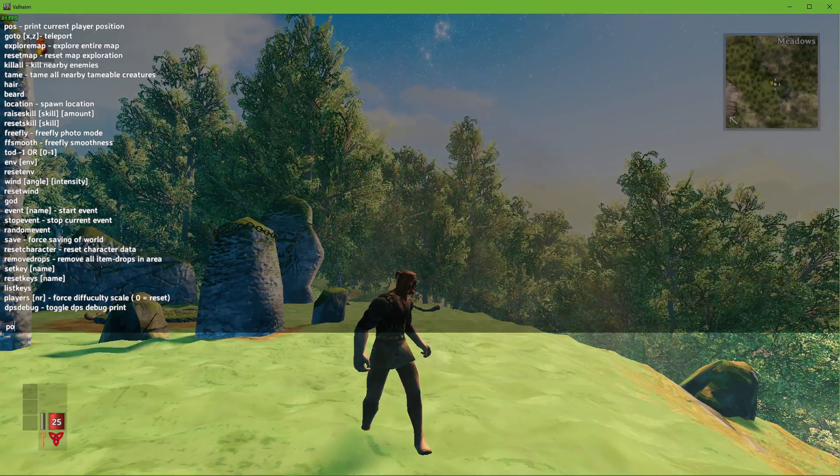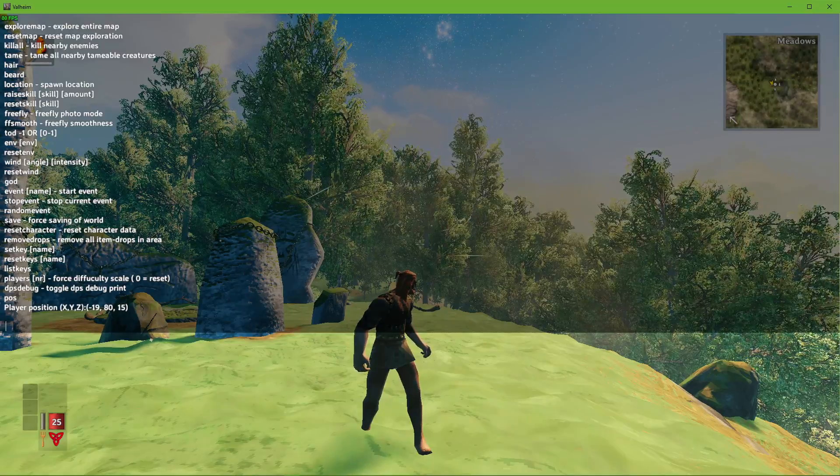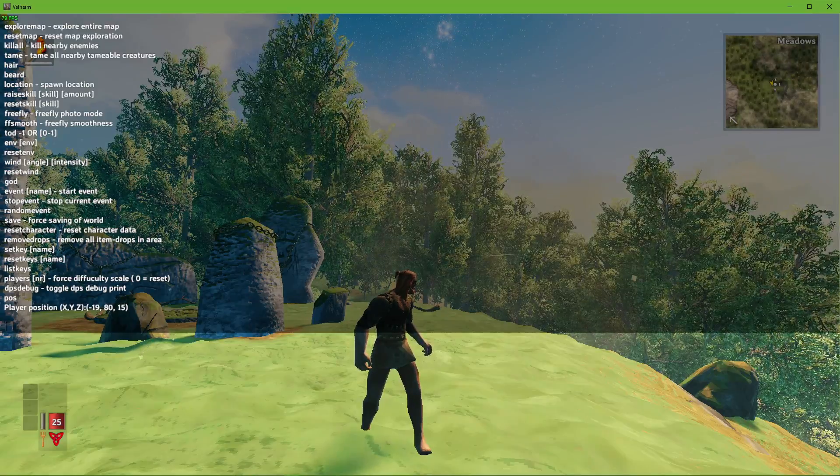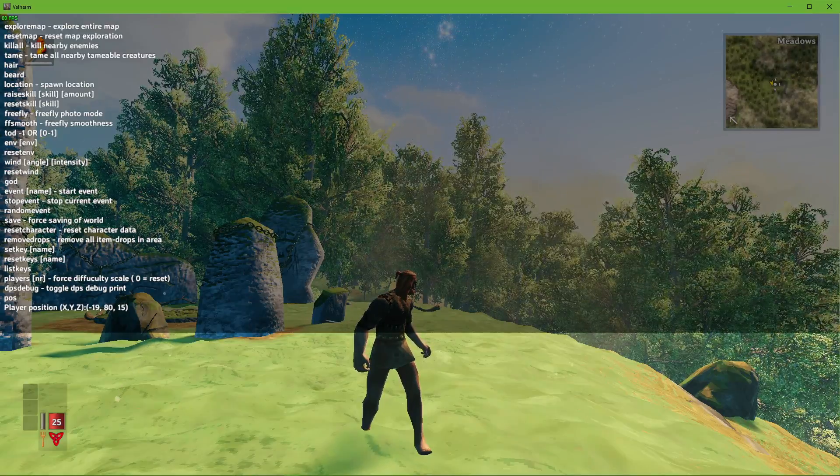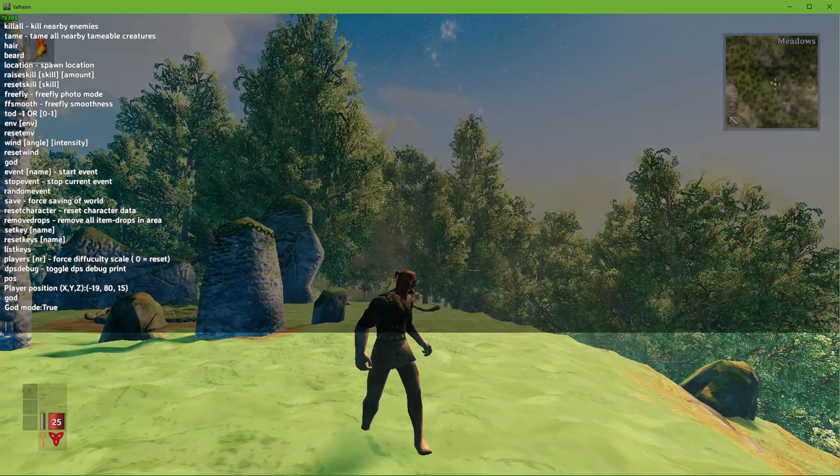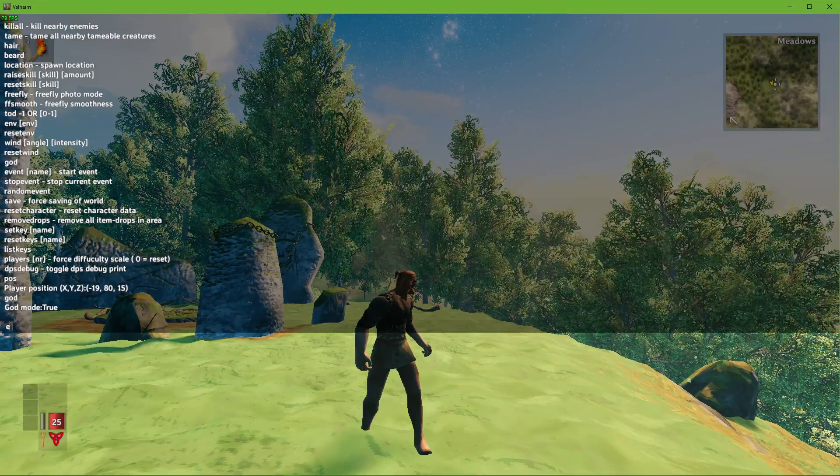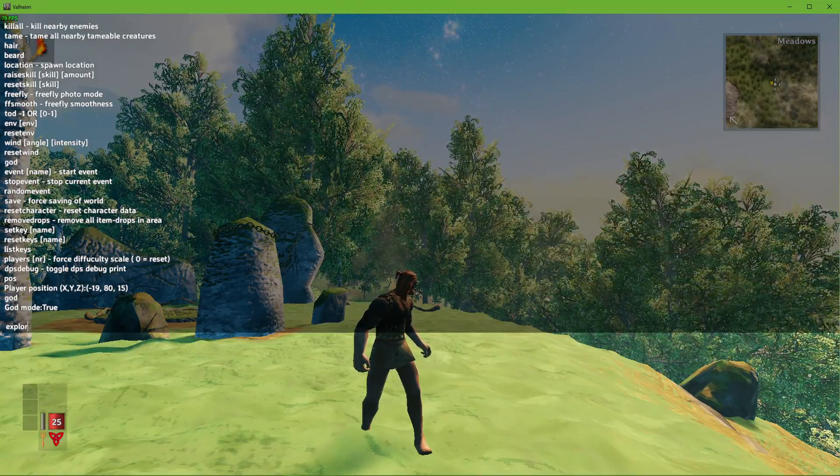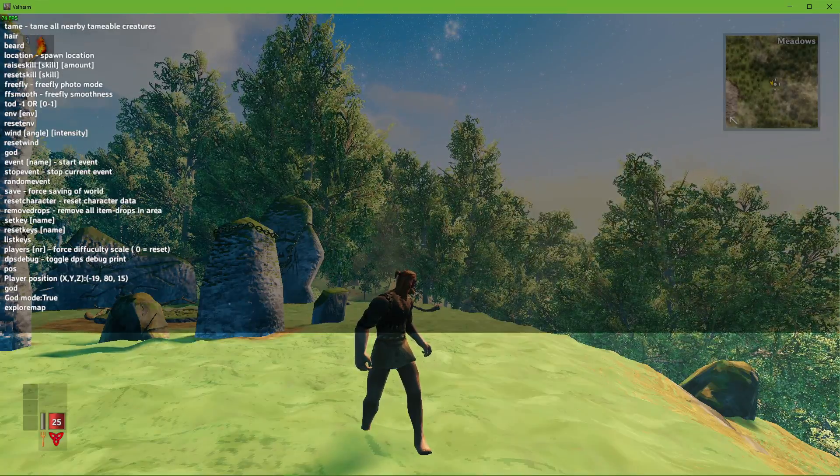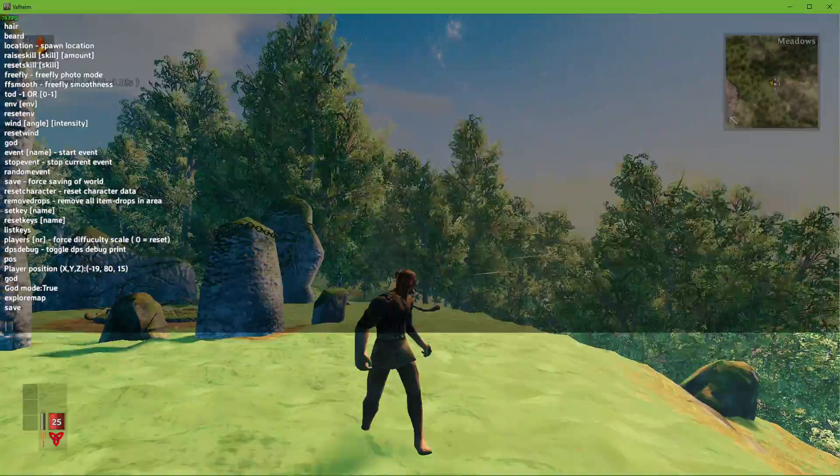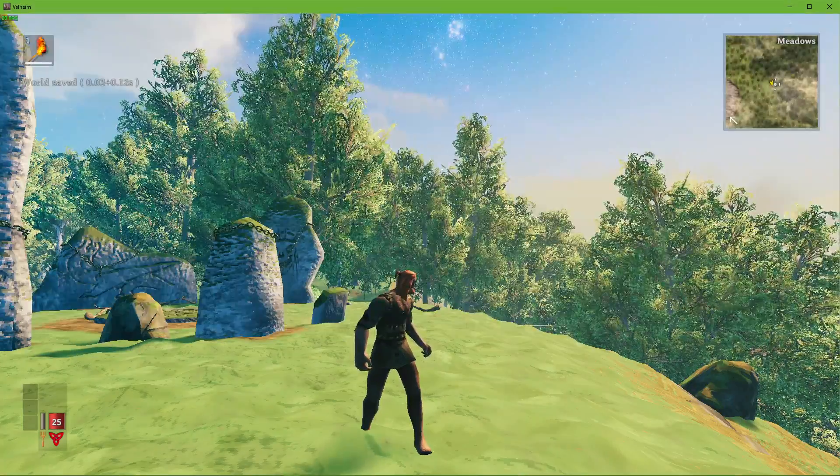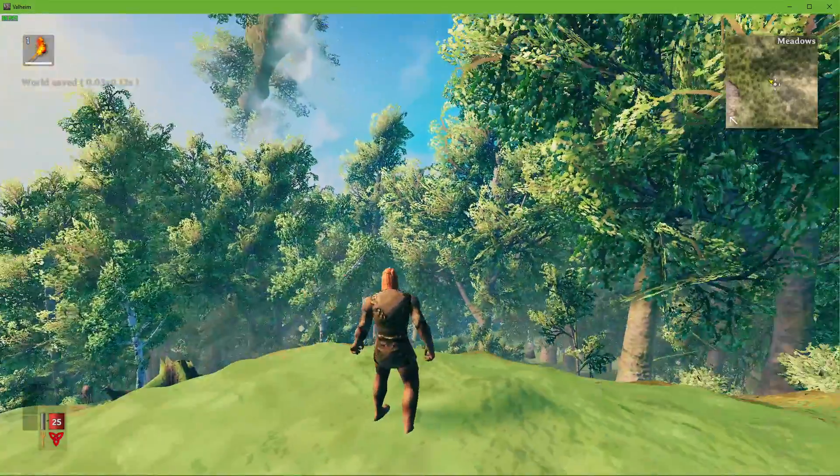For example, when using the command POS, you can preview your exact position on the map. Use explore map to make the entire map visible to you. You can use save to force save your current world. I will leave the entire list of cheats in the description below.